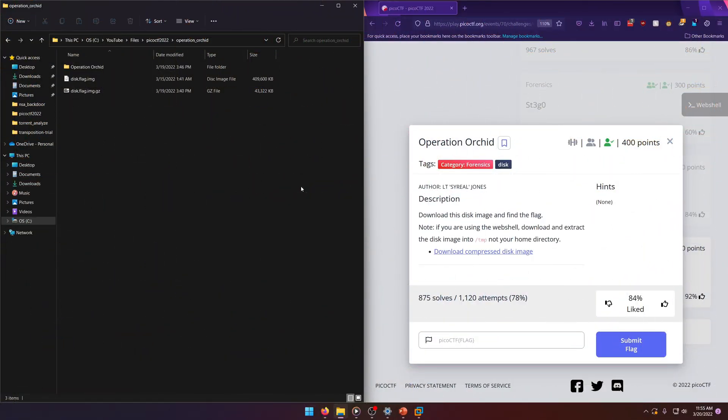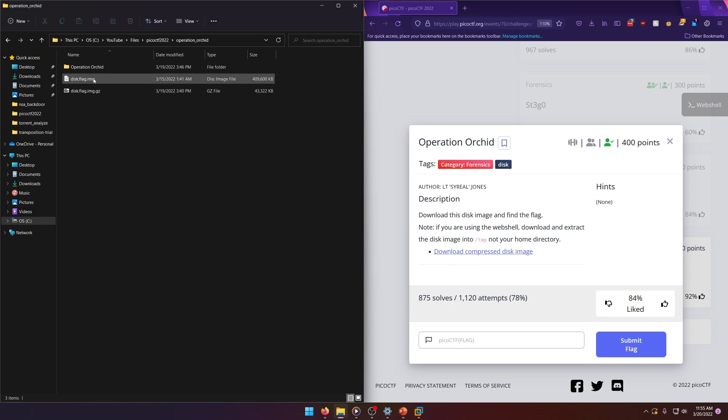Hello world, welcome back to another PicoCTF 2022 writeup video. In this video we'll be walking through the forensics challenge Operation Orchid worth 400 points. Let's get into it. Download this disk image and find the flag. We've already downloaded the image file over here.